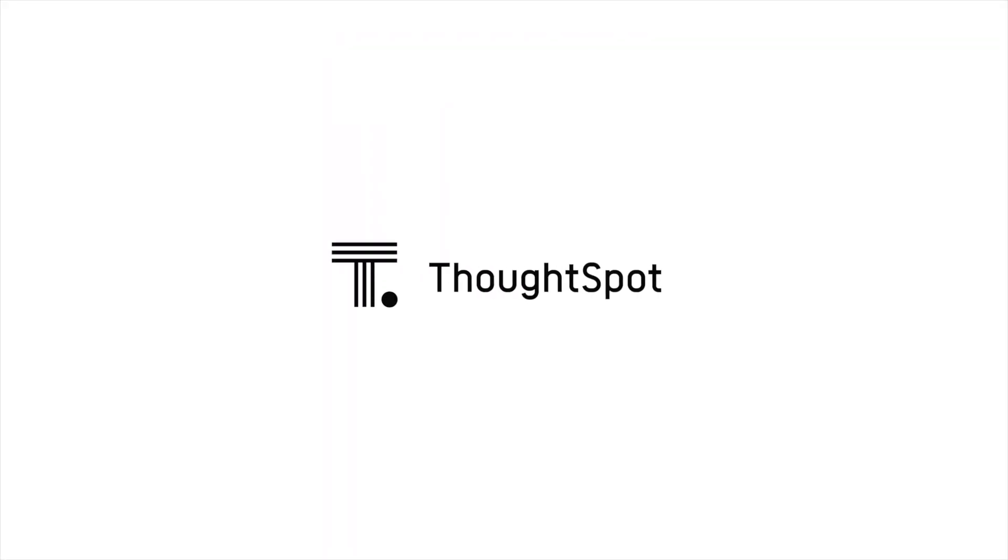That's the power of search and AI for HR people analytics from ThoughtSpot.